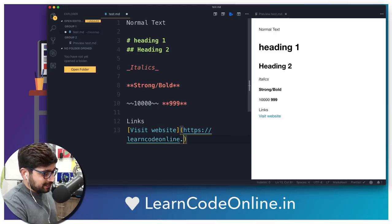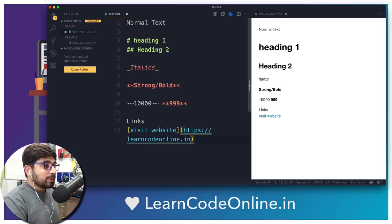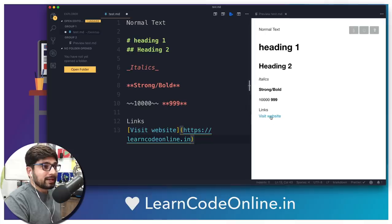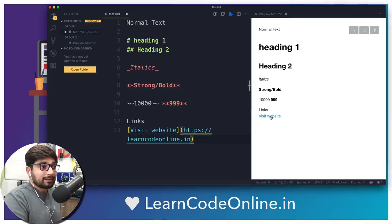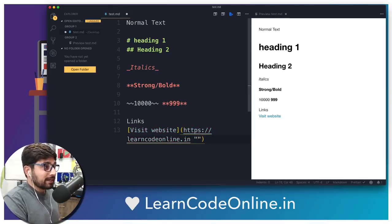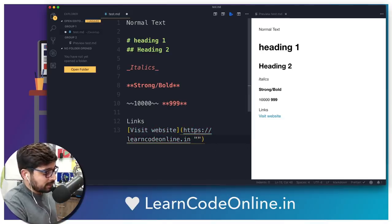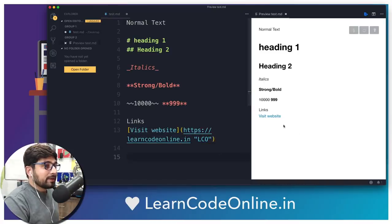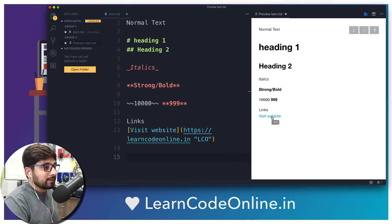So this is how you write links. And one more thing — in case you are interested in titles as well, like when somebody hovers and a tooltip appears, you can do that. Just hit a space inside the pair of parentheses, put double quotes, and write the title — for example, 'LCO'. Save it and when somebody hovers, it's going to show LCO as well. Super easy.